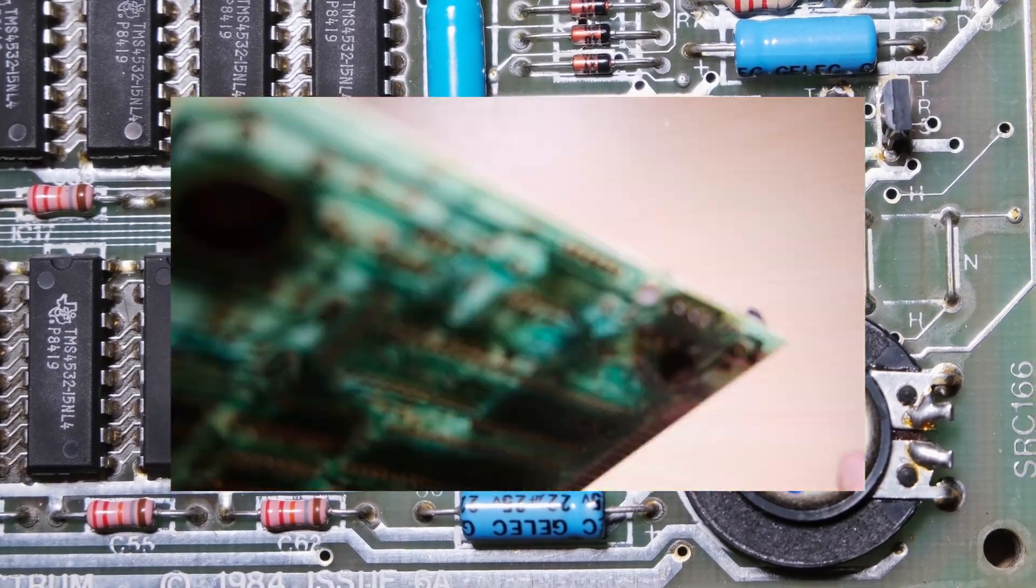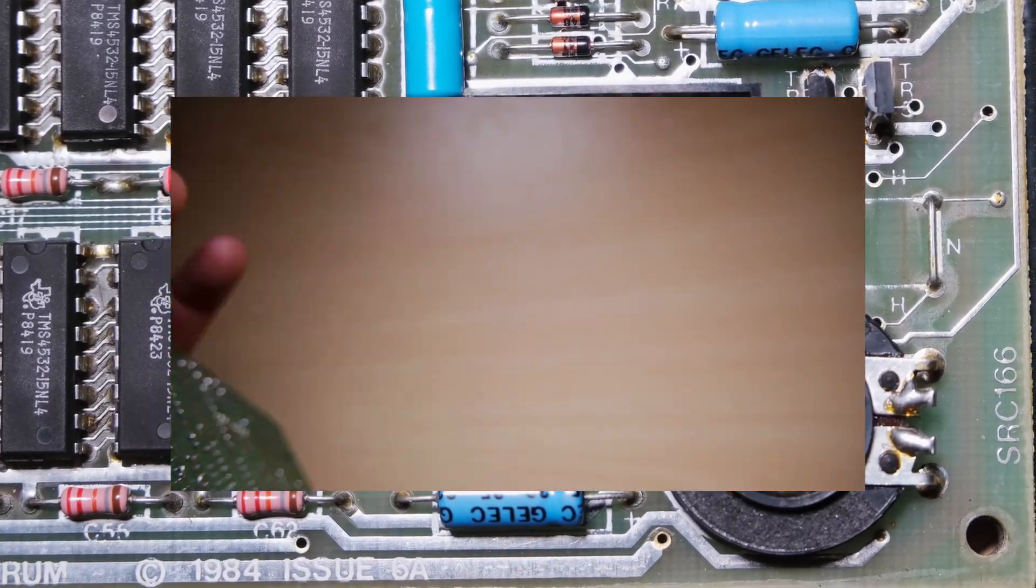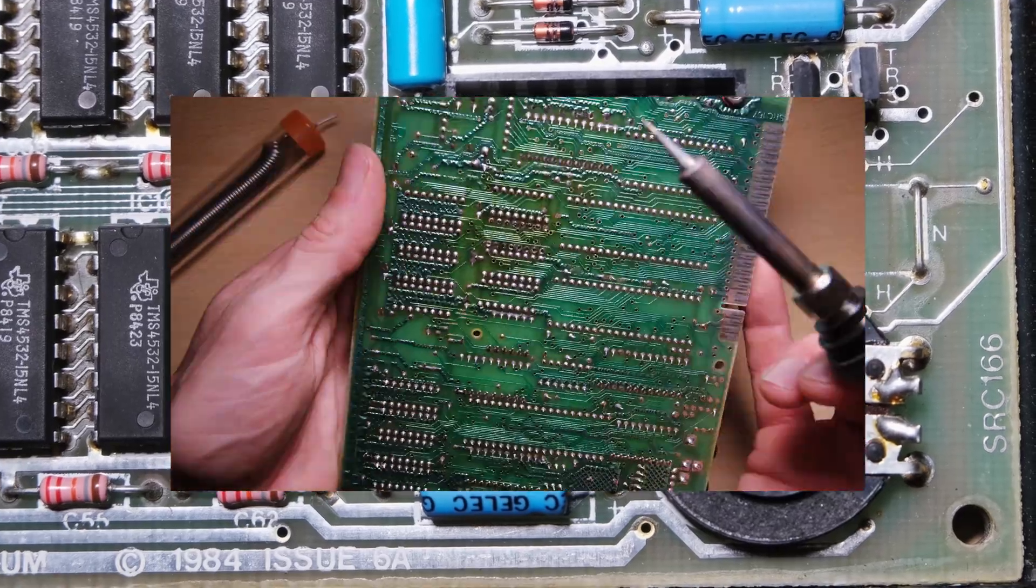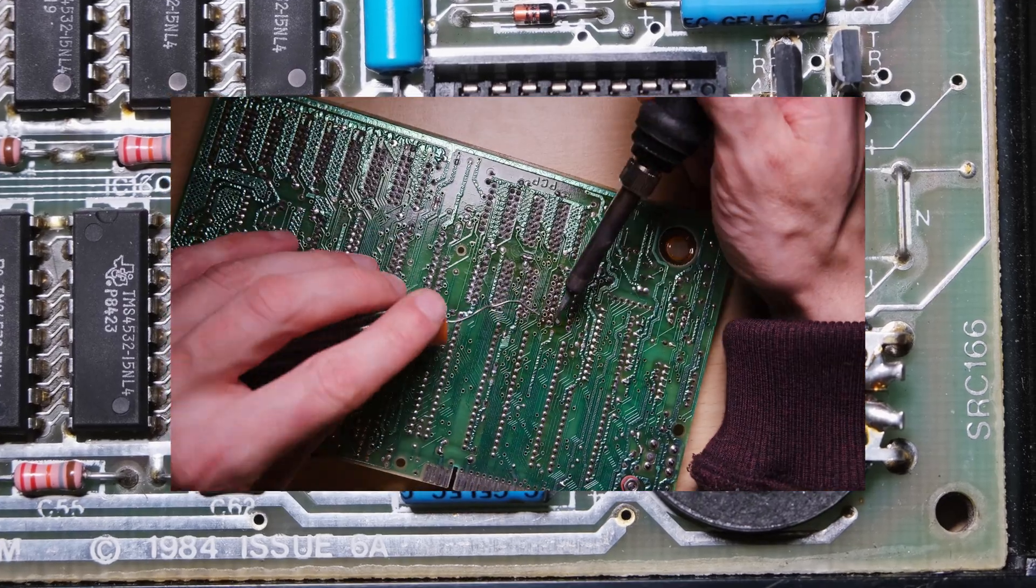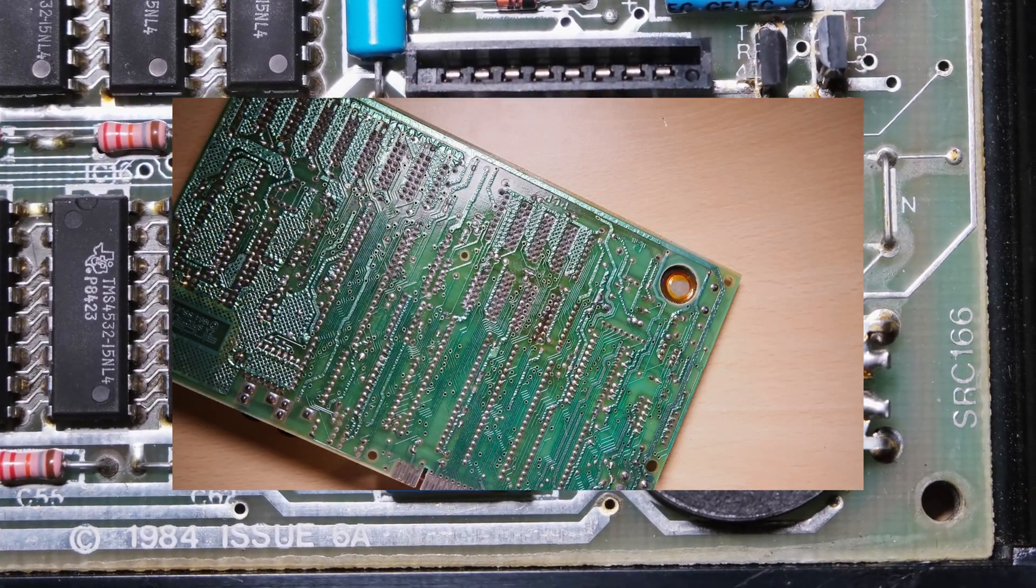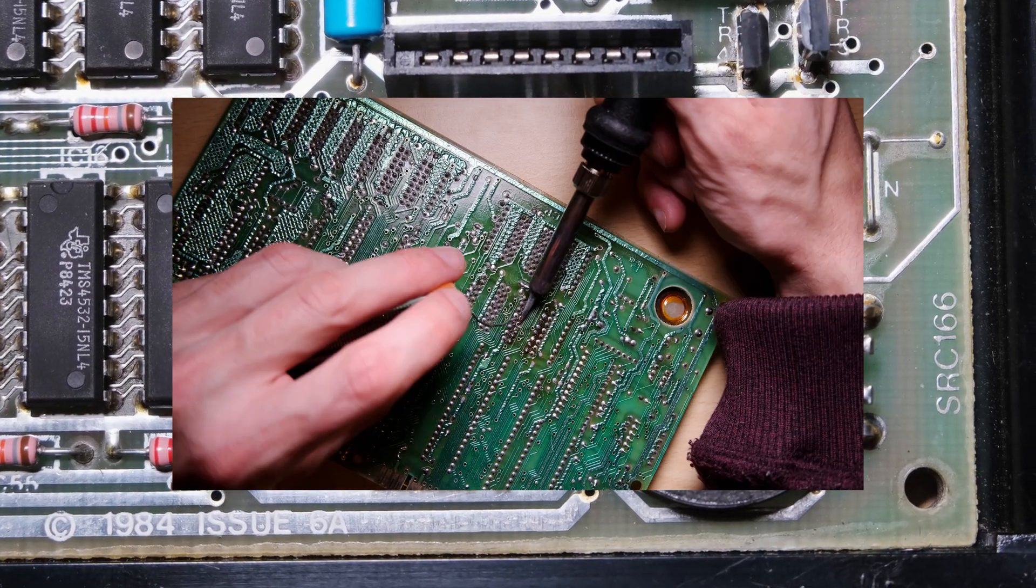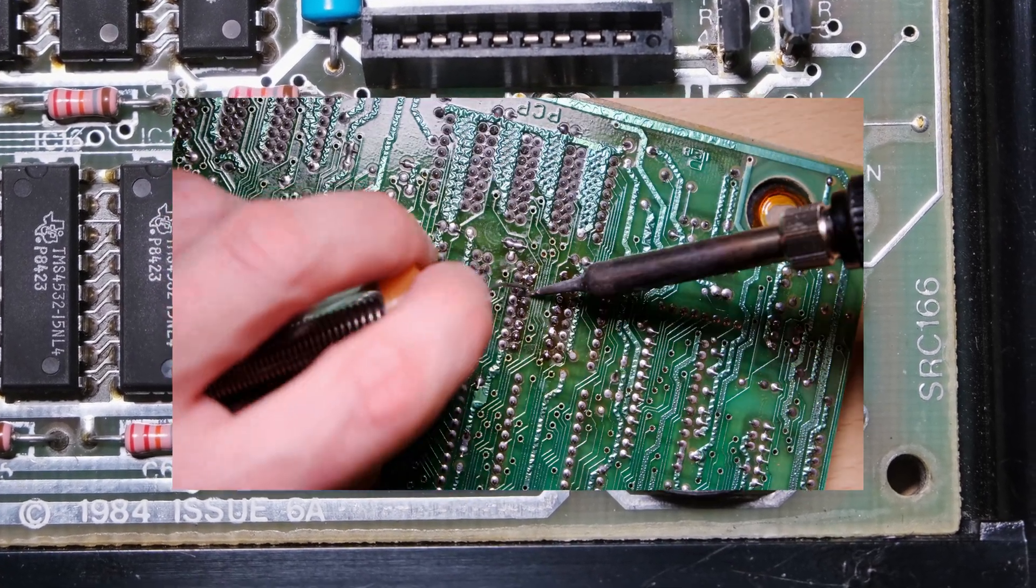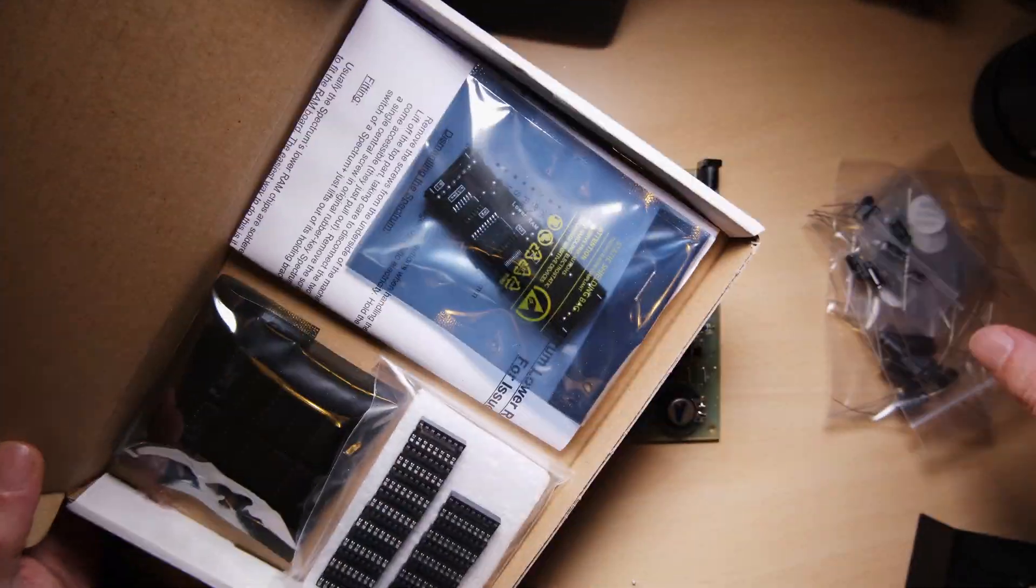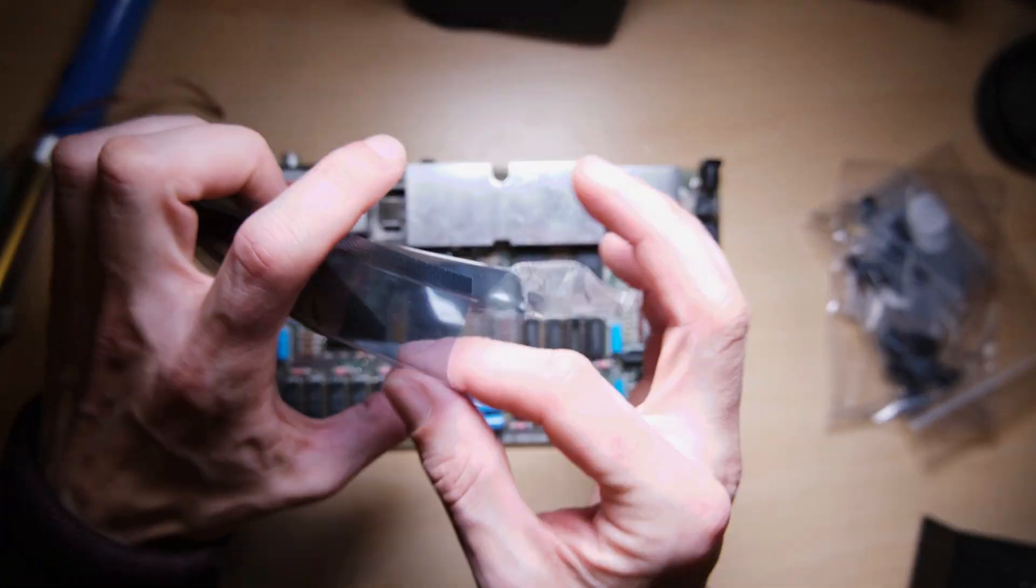It's a good idea to use a socket when replacing chips like this, just in case the chip needs to come out again in the future. What I'm doing here is just applying a little bit of pressure to the socket while heating one of the joints. The last thing to do is get a replacement chip from the box of goodies, and we should be back up to 64k of memory.